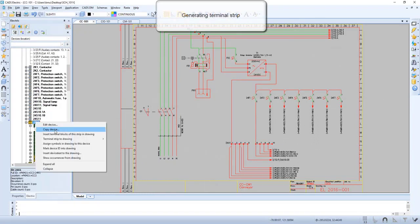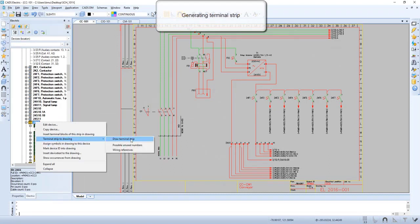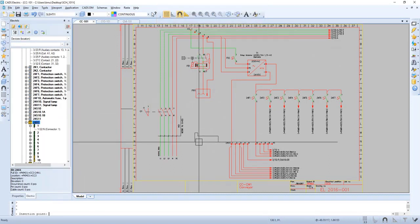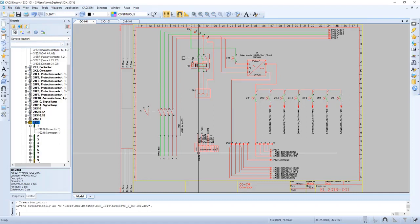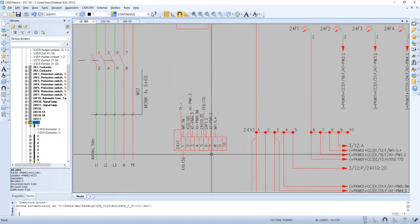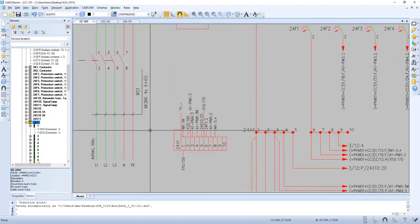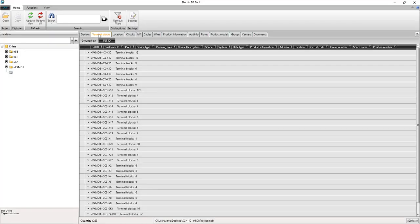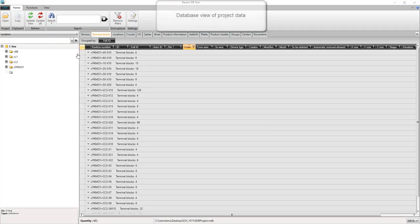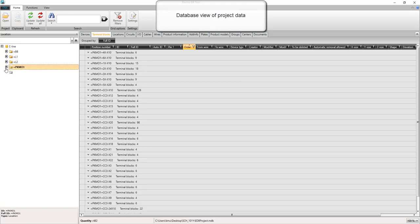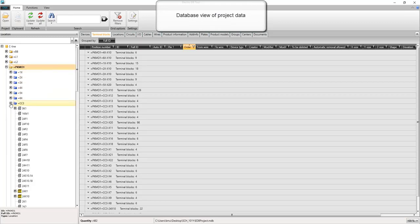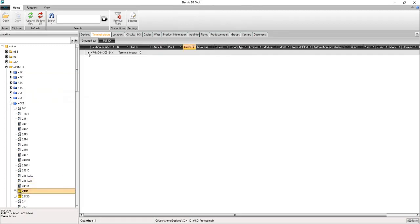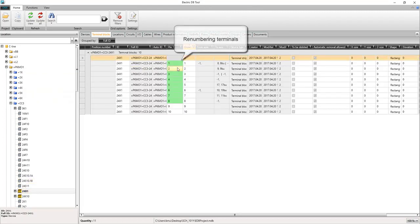Now let's generate terminal strips. Of course everything in this terminal strip is added to the database so we can see it and change it.